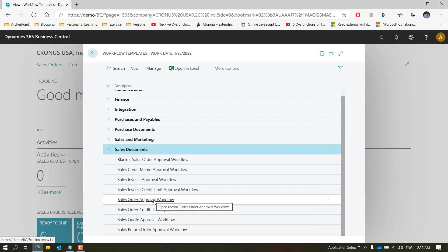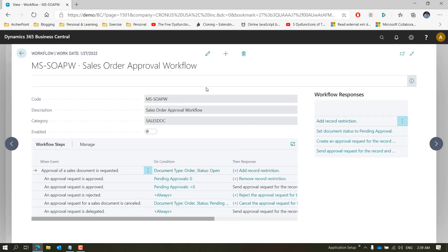If you need to set up any other workflow — either on sales, purchase, or a different category — feel free to choose that. All these templates are more or less in a similar fashion if they fall in the same type of documents. So a Sales Order Approval Workflow will have a similar template to a Purchase Order Approval Workflow. When you click on it you'll see there is a predefined template and we'll talk about it.